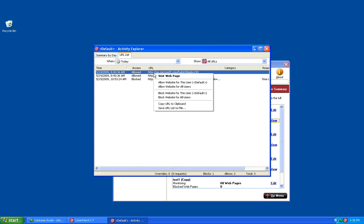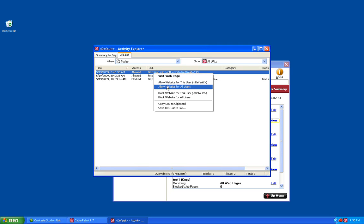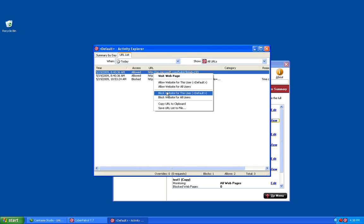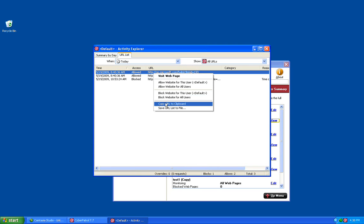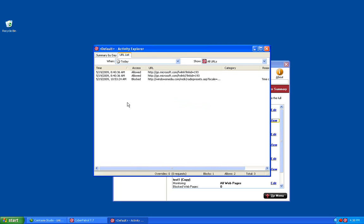You also have the ability to allow the website for just the current user or for all of your users. You can also block it for the current user or for all of your users. You can copy the URL to the clipboard so that you can paste it into another application, or you can save the complete URL list to a file. This will help you get a better idea of where your users are going and how you might need to adjust your filtering settings.